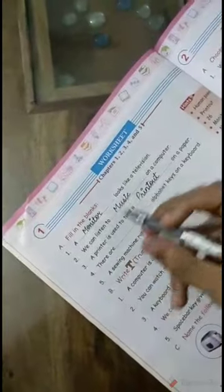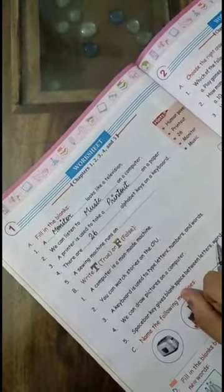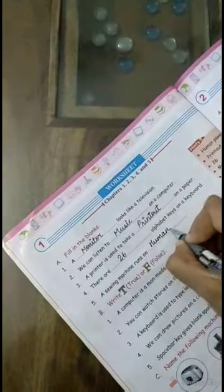Fourth filling the blank: there are dash alphabet keys on a keyboard. Children, twenty-six. Fifth filling the blank: a sewing machine runs on human power. H-U-M-A-N, one finger space, power: P-O-W-E-R. Power.